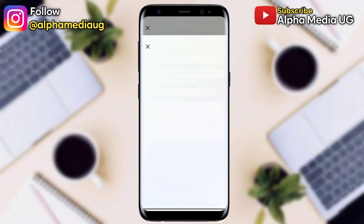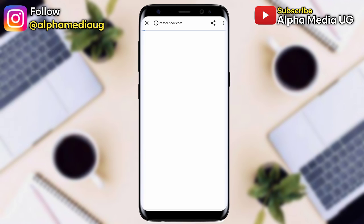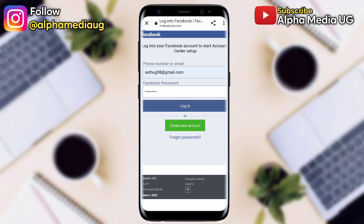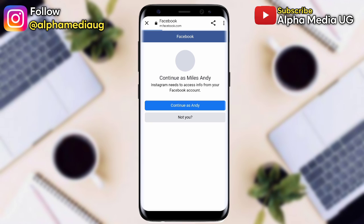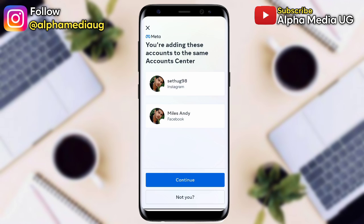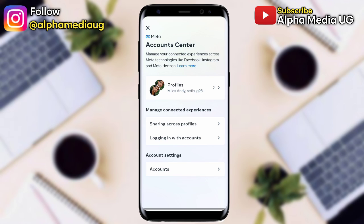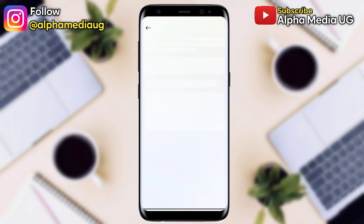Click on Accounts Center. From here you'll see two options: Add Facebook Account and Add Instagram Account. Select Add Facebook Account. By default it will show the account already signed into your Facebook — if it's the one you want, click Continue. If you want a different account, click Not You to go to the login page. After logging in, click Continue, then select Yes, Finish Setup. This will unlock all the features available on your Instagram.